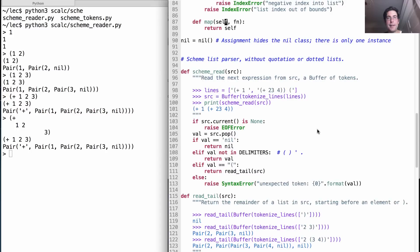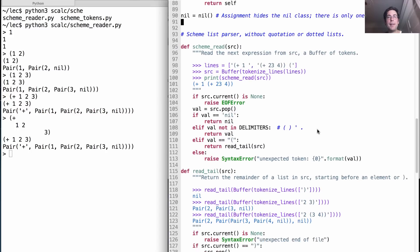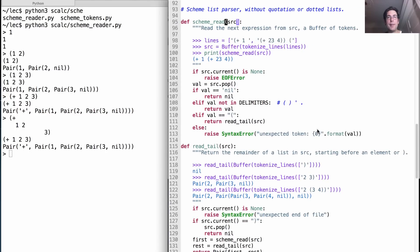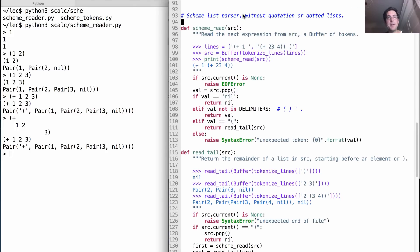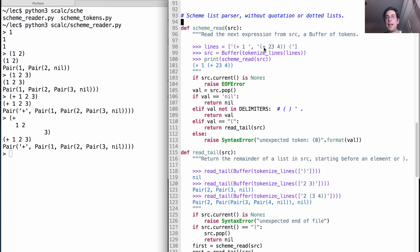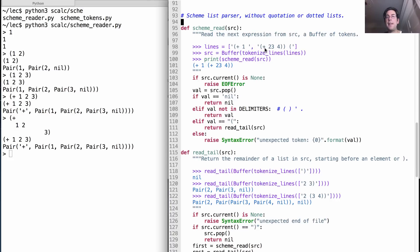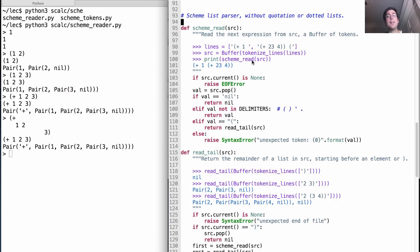And then scheme_read down here is the function that's doing all the work in this program that I'm running right now. What does it do? Well it takes in a bunch of lines. So here's a bunch of lines that I gave it: plus one two and then three is three different lines. Here's another example: we could put plus one and then on the second line a nested list two three four and then an open parenthesis here.